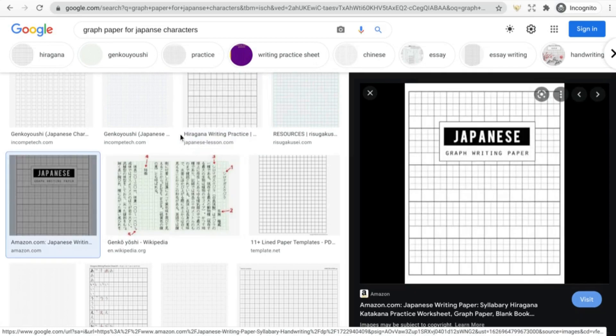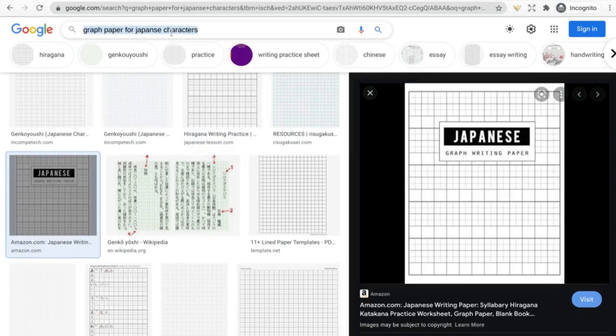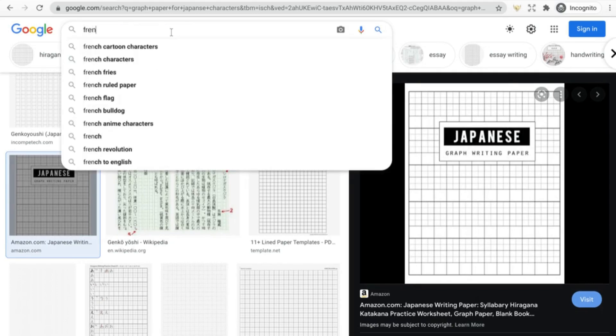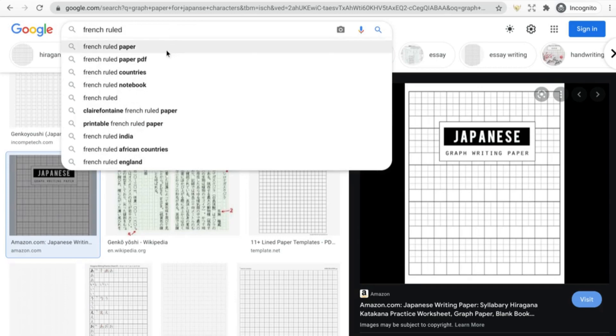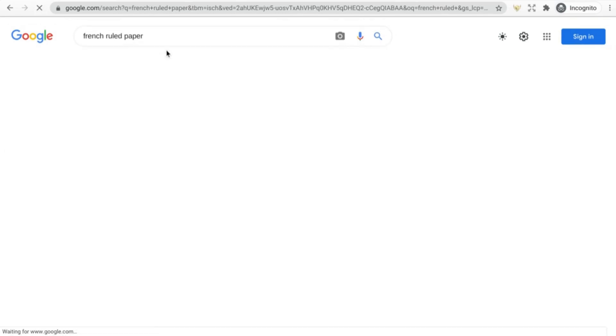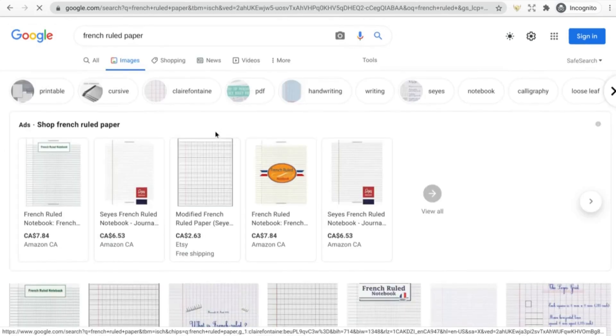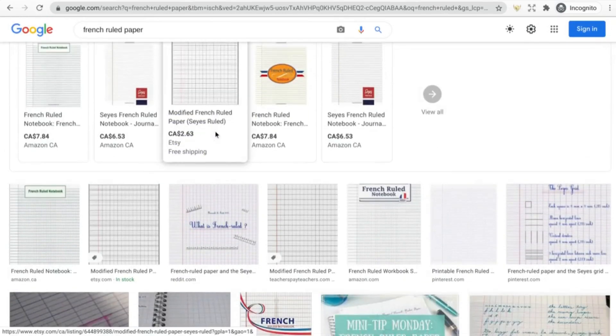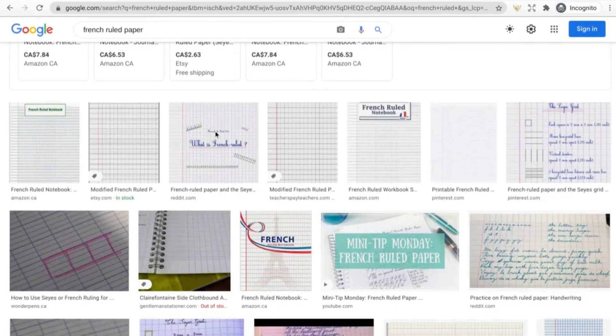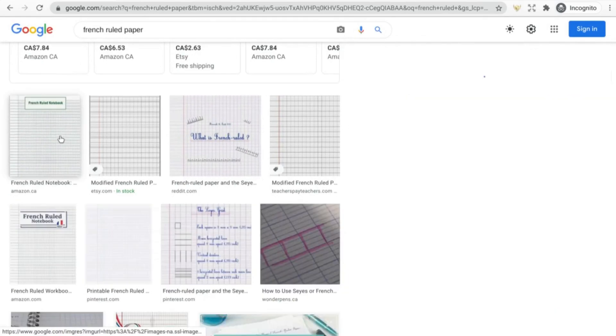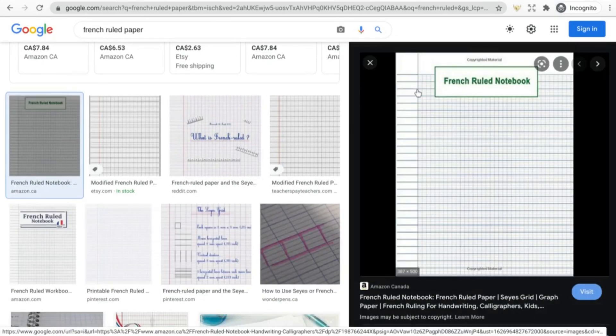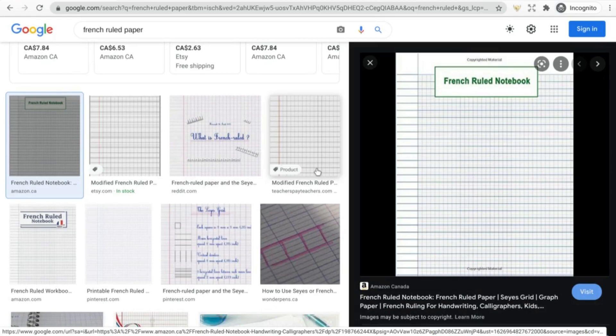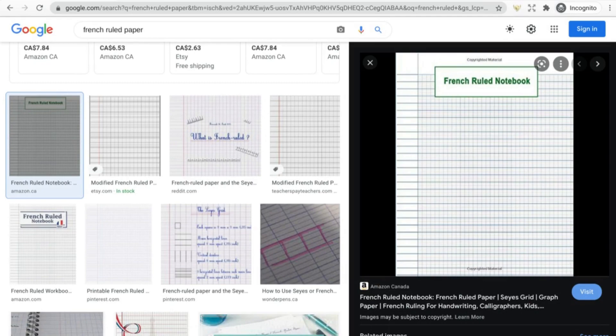I just stumbled upon this morning French ruled paper. This looks very similar to the composition notebooks but it's got more spaces in between. So those are a bunch of ideas in the graph paper.